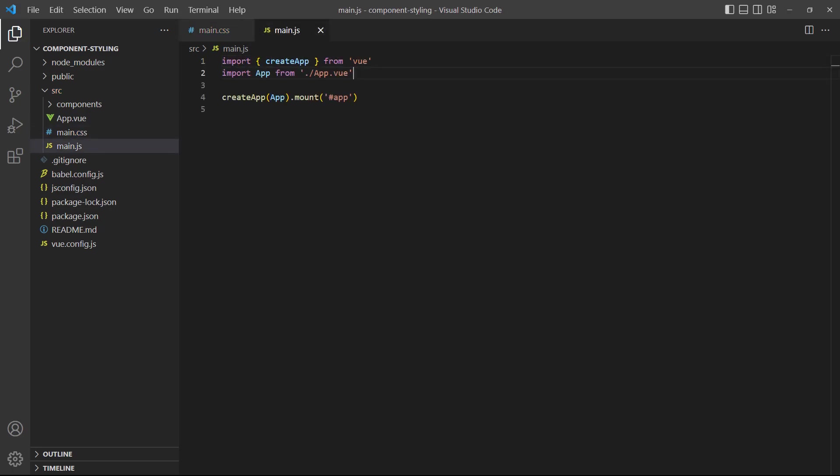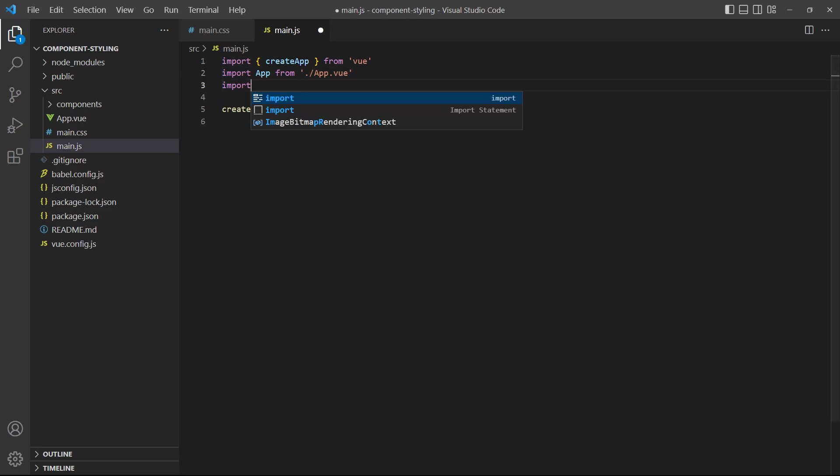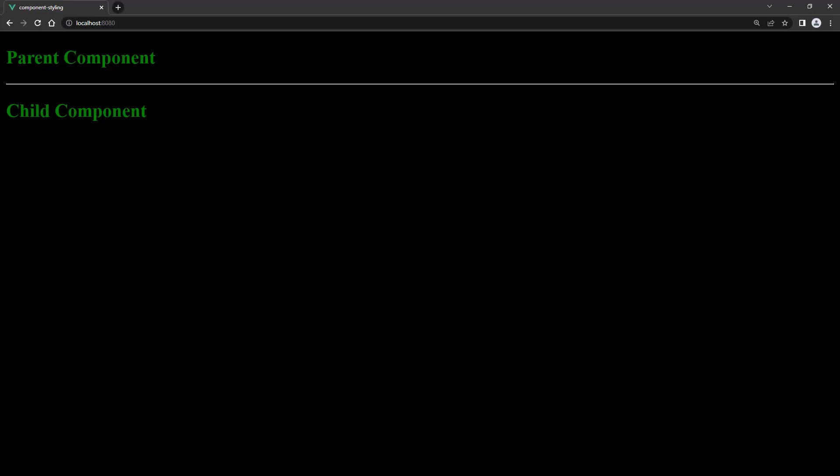Now, let's switch over to main.js and import our new CSS file. If we save and take a look in the browser, the background will be black.